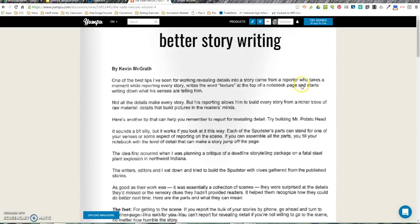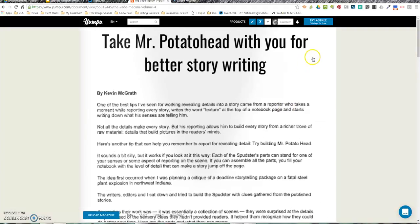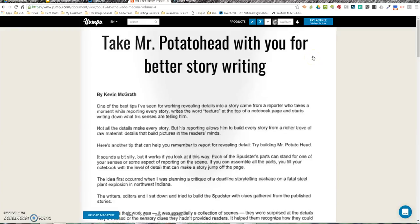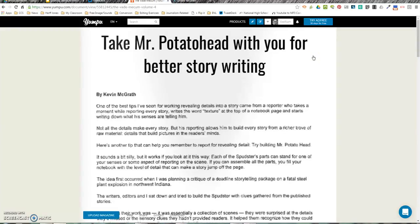Anyways, this is a great way to add description to your stories and your scripts. So what better way than to think of Mr. Potato Head?